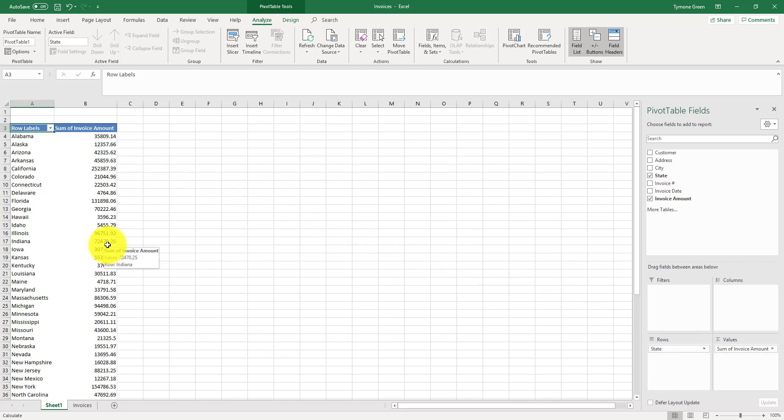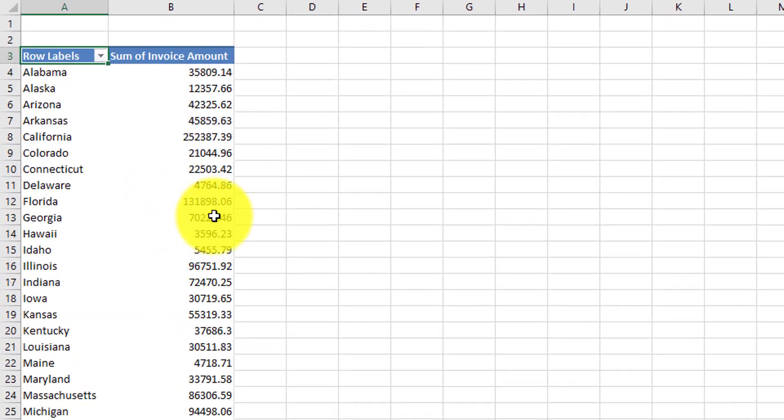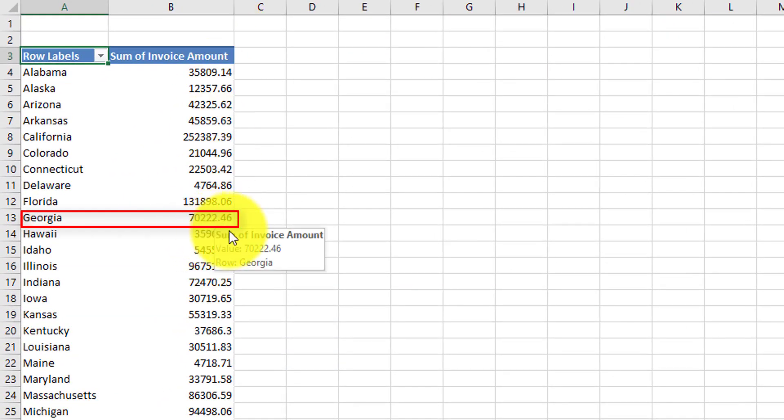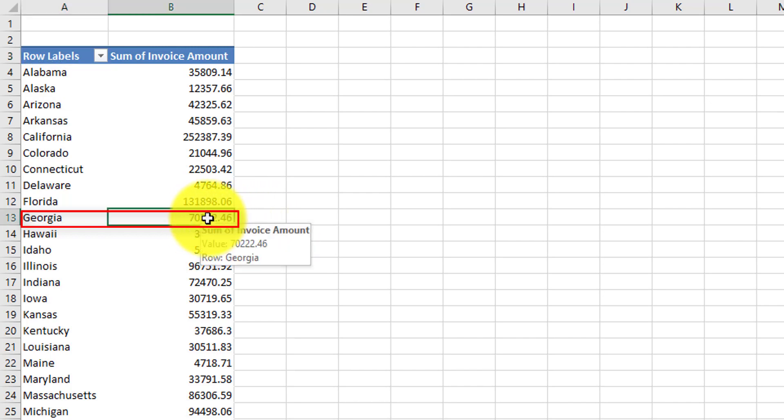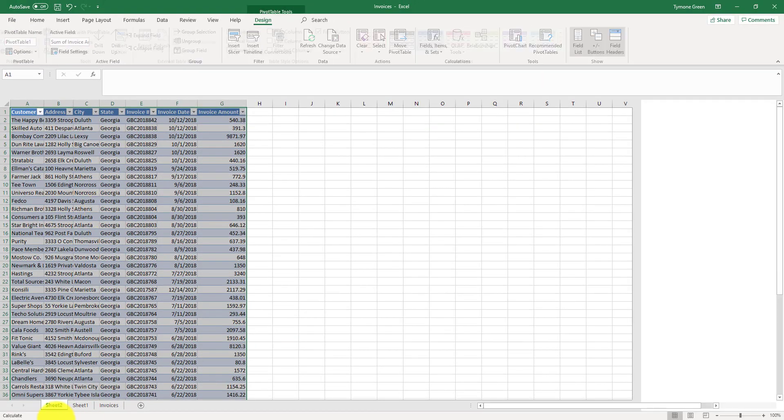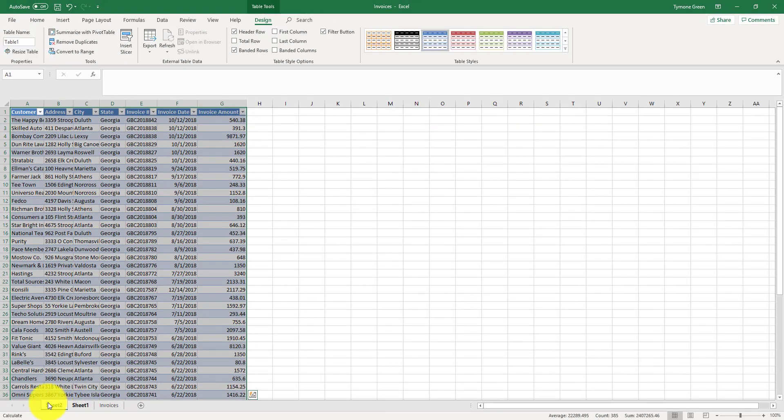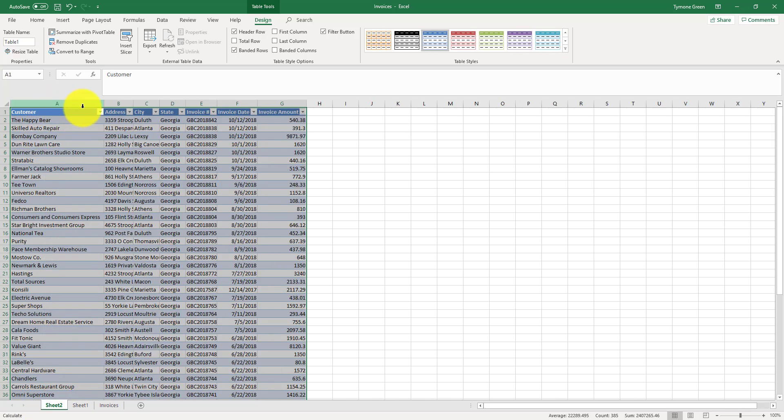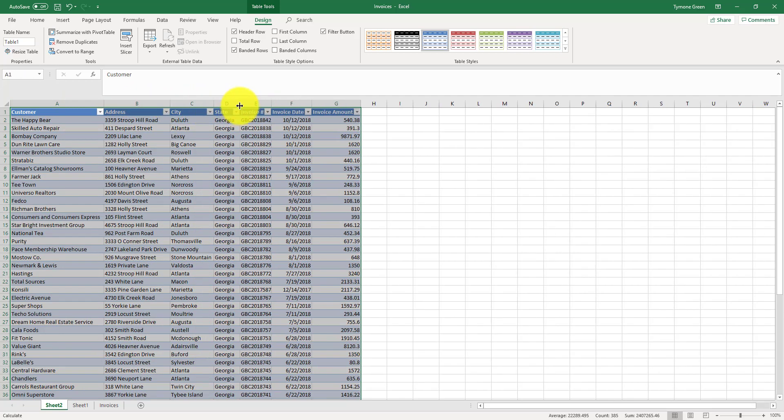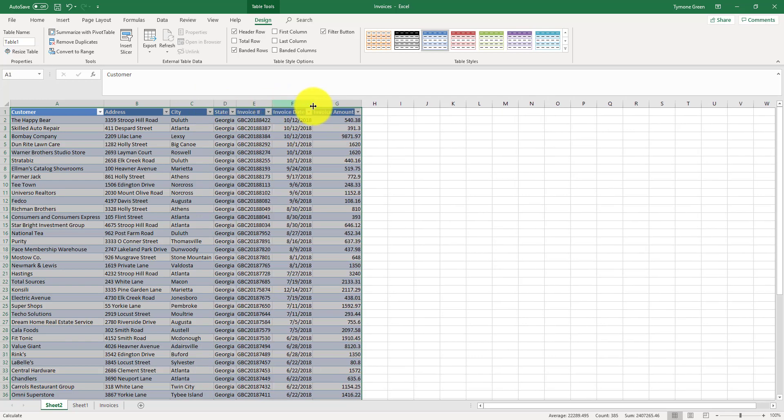If you want to know what the invoice numbers are for each particular state, because I am currently located in Georgia, we see that the amount is $70,222.46. What we can do with the pivot table is double click on the amount, and Excel is going to open up all of the invoices for that particular state in a separate tab. You get all of the detail, and then you can open up the columns. There you have it.